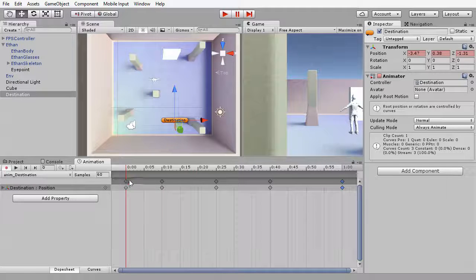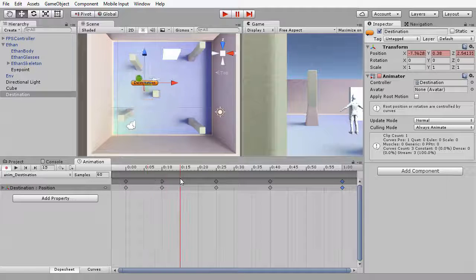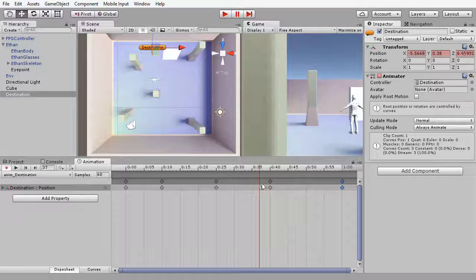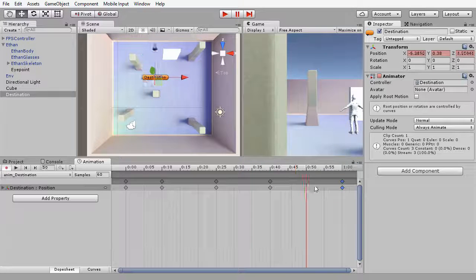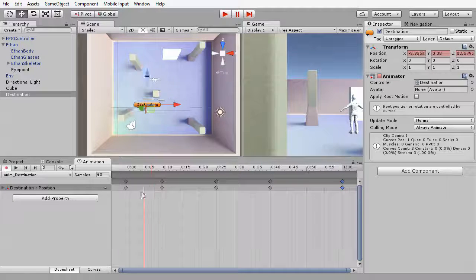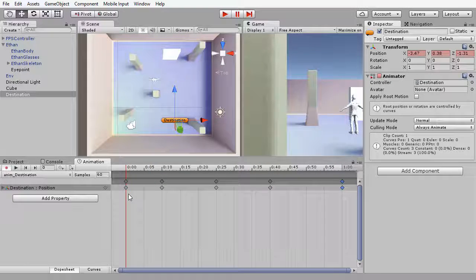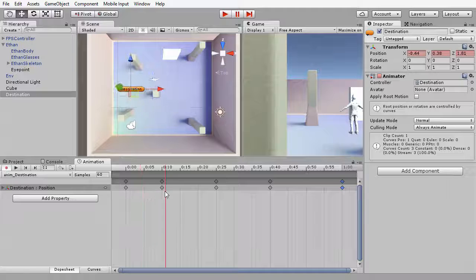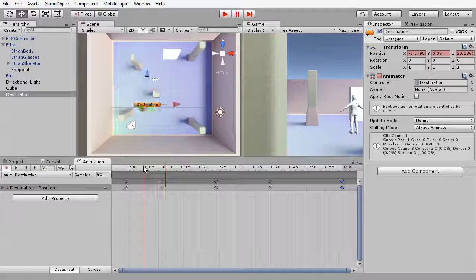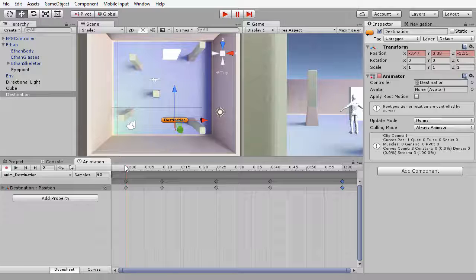Now notice as I move the time slider that the destination object is interpolating between those keyframes, and I don't want to do that. I want to make the destination object jump to particular points, so I need to adjust the curves. I'm going to move down to the bottom of this animation window and select the Curves button.